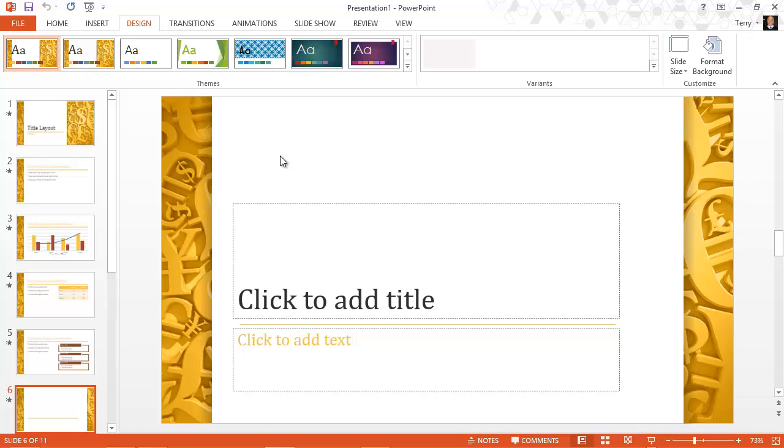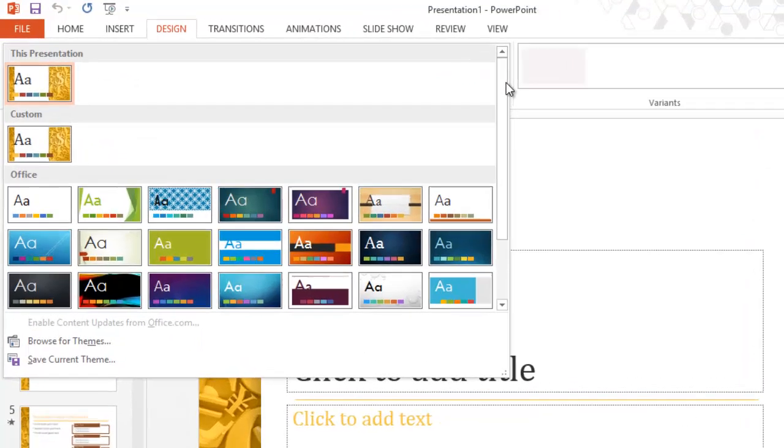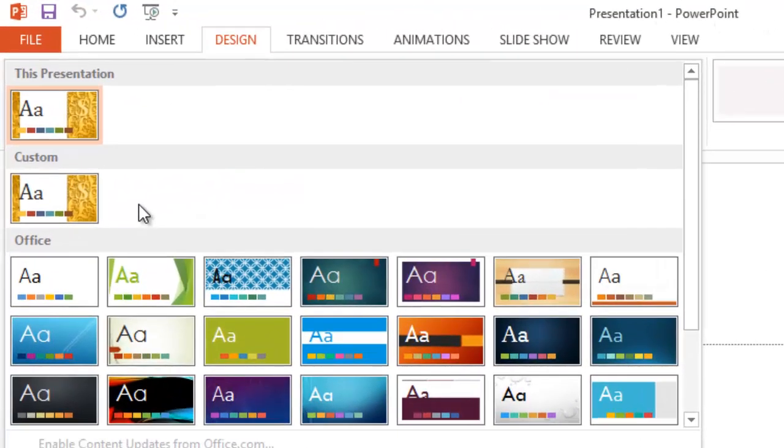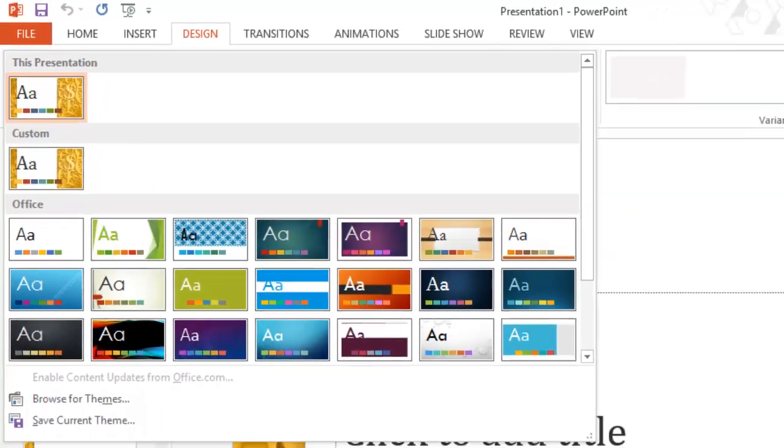It'll save it in my document themes folder. And on the gallery it will appear as a custom theme. So even if I delete this template now, I'll continue to have the custom theme.